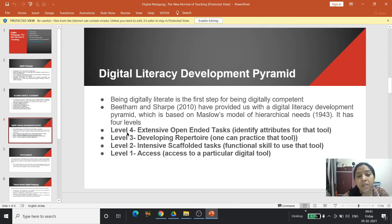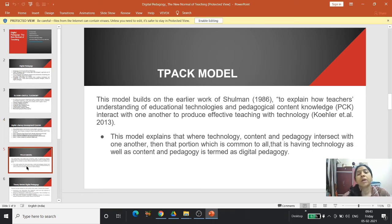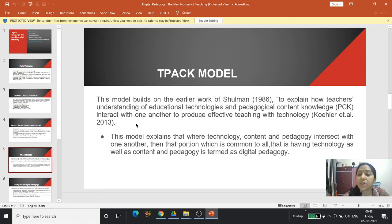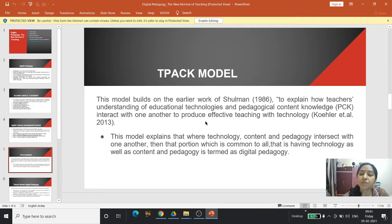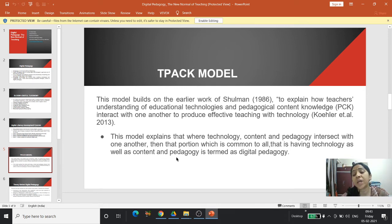The TPACK model — T stands for Technology, P for Pedagogy, C for Content, and K for Knowledge. This model builds on the earlier work of Shulman to explain how teachers' understanding of educational technologies and pedagogical content knowledge (PCK) interact with one another to produce effective teaching with technology. This was provided by Koehler et al.